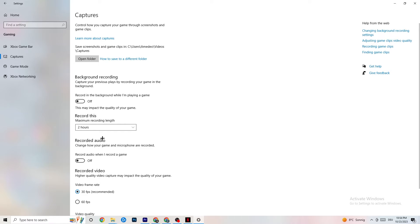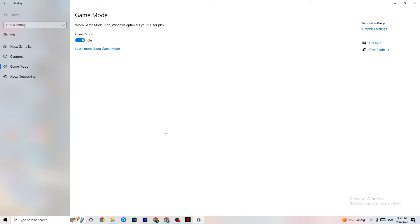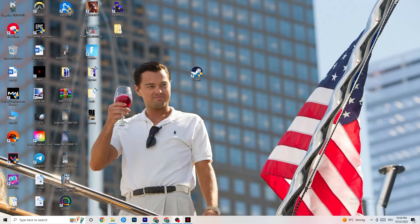Click on Game Mode. This one is tricky — I can't generalize and say turn it on or off, because it's different for every PC. Just check for yourself: try it on, then off, and see which runs better on your device.